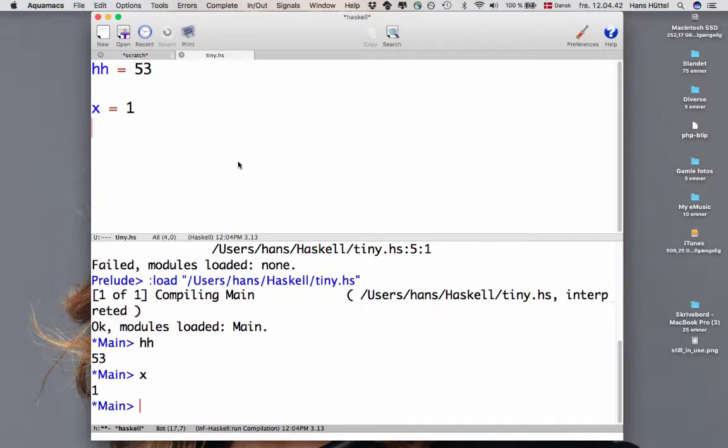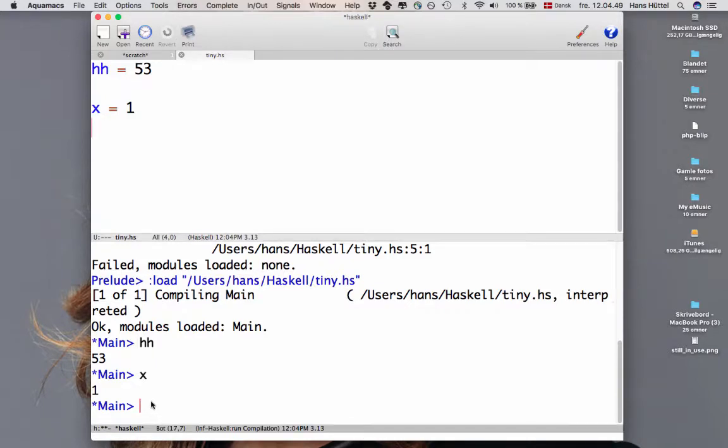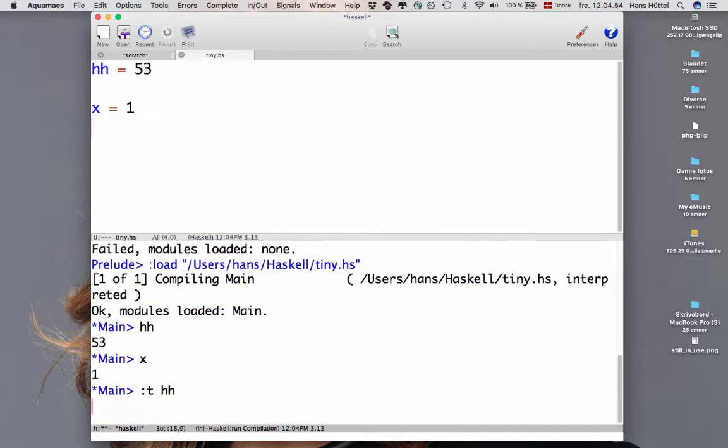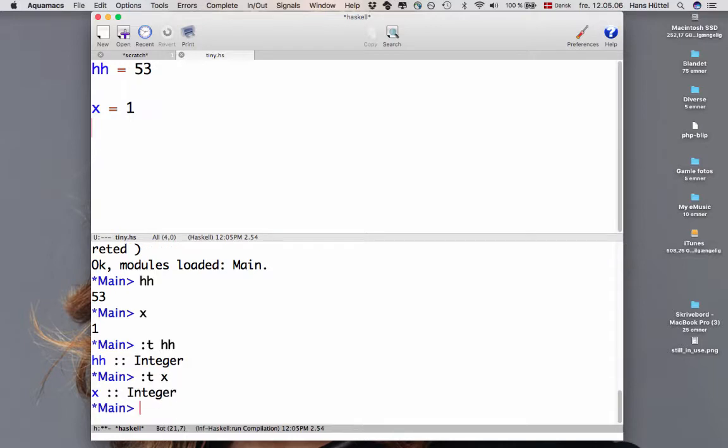Let's return to the program that we already know. So we can find out what the type of hh is by typing in the interpreter colon t, hh, and then we're told that hh has type integer. What's the type of x? We can find out by the same query. x has type integer.